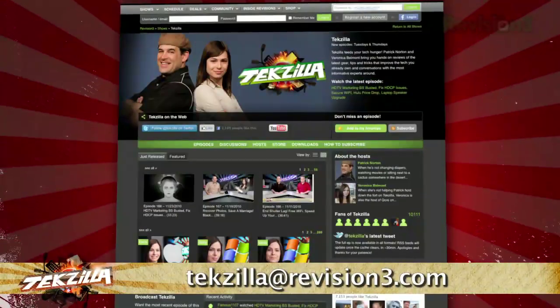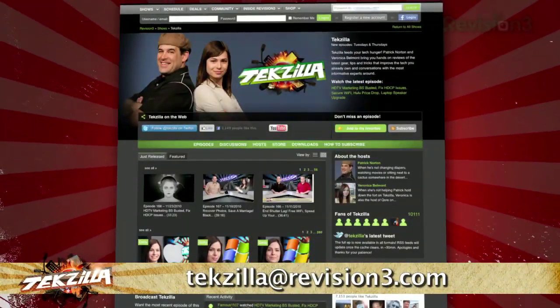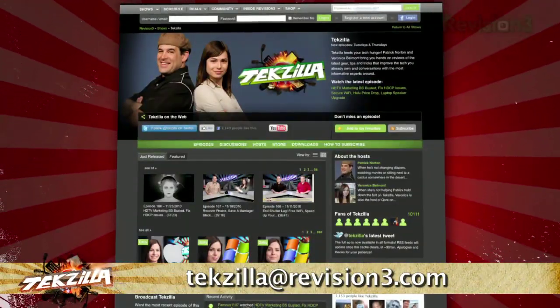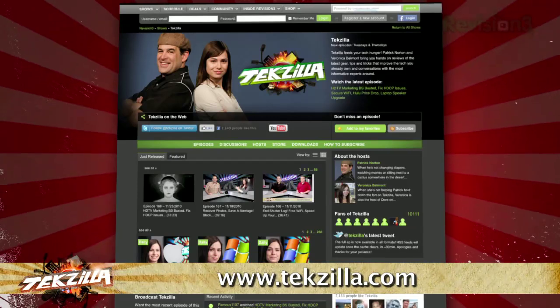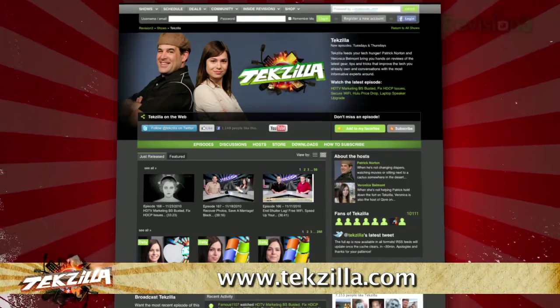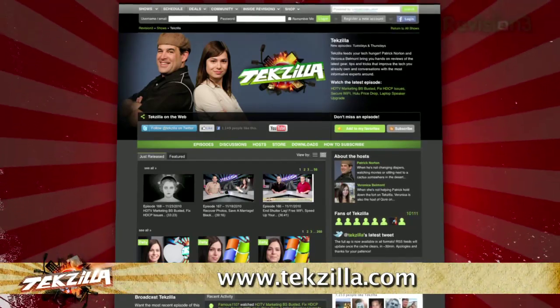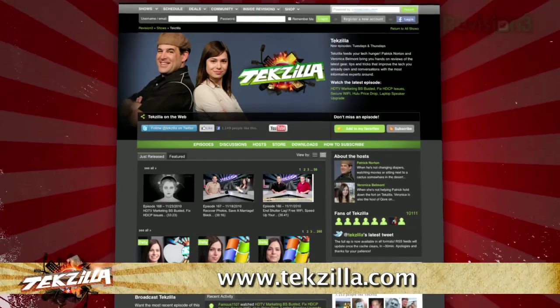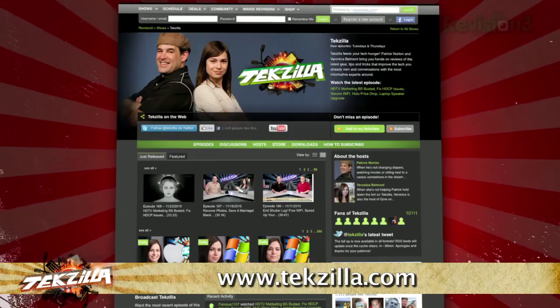Now if you have a tip you'd like to share with the world, let us know. Email us at techzilla@revision3.com. And don't forget techzilla.com — it's the place to find more tips, tricks, product reviews, and how-tos.